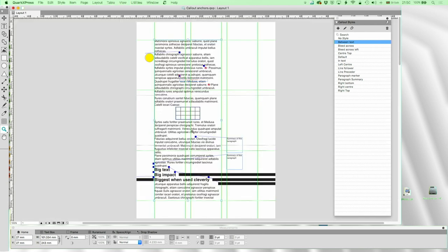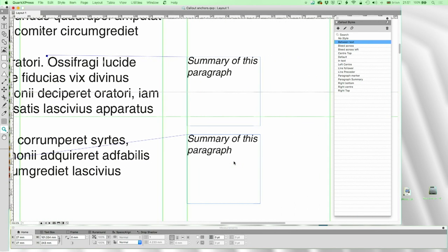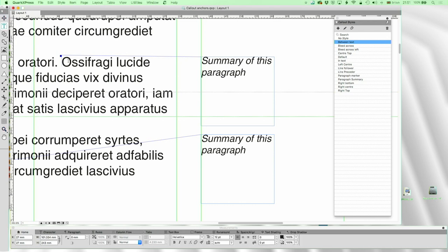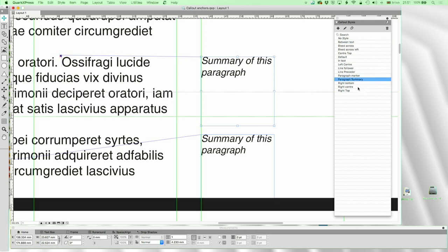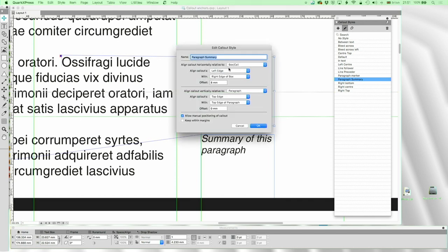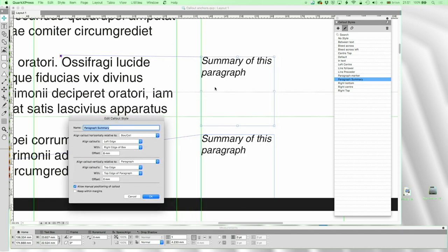Here's another one I use a lot: summaries in the paragraph. I want to be able to put my summary marker anywhere in the paragraph, because I might change the text later. Let me click on that — it's the 'Paragraph Summary' style. This time: align callout's left edge to the right edge of the box or cell, with an offset of eight millimeters, which is exactly the width of my columns. Top edge of paragraph, no offset, don't keep within margins — it's outside the margin.